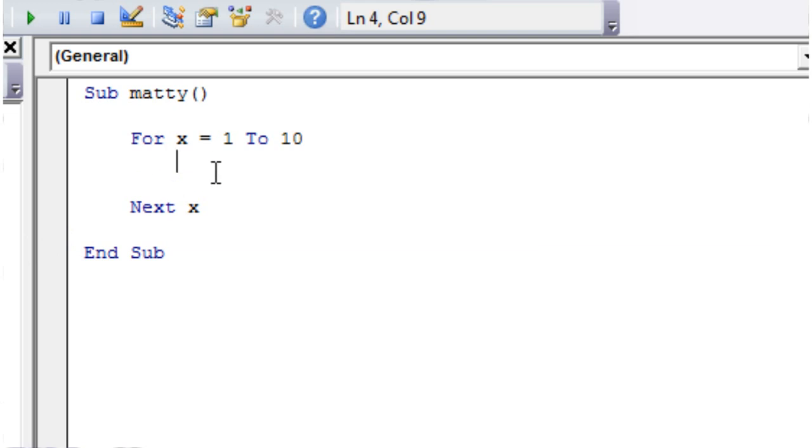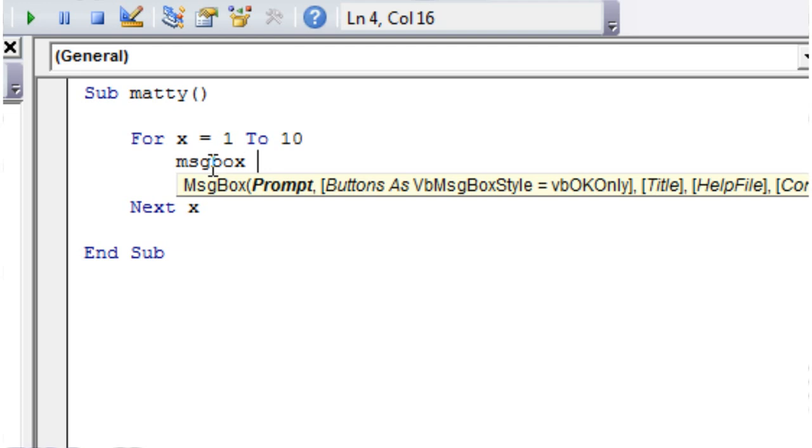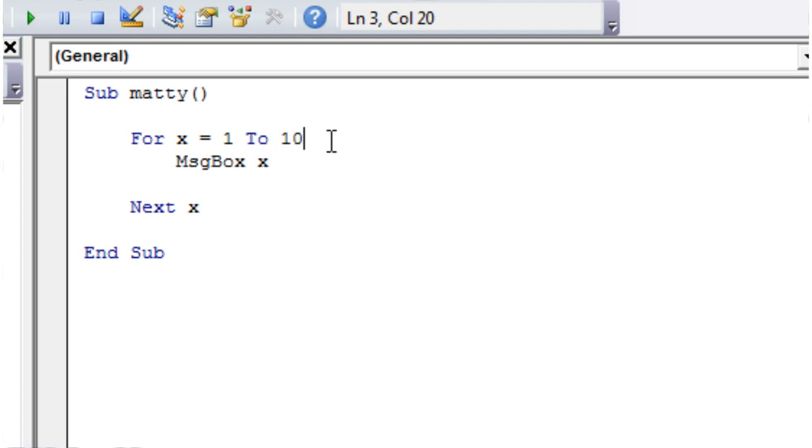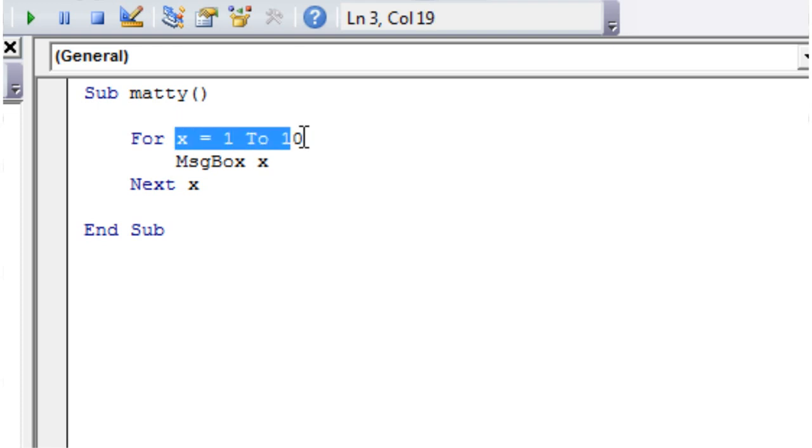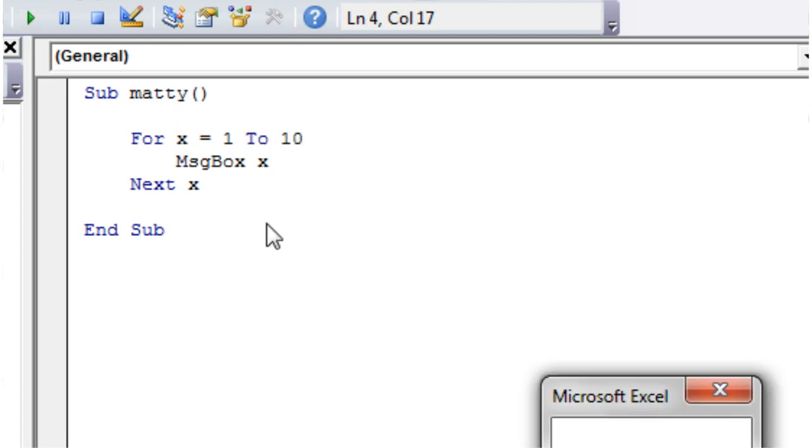So let's just put in message box and then let's just put in x. So we're using the variable that we started off with at the beginning. Let's just play this and I'll show you what happens.